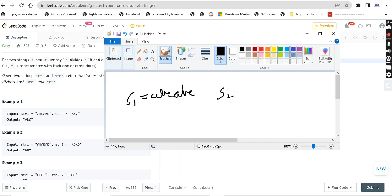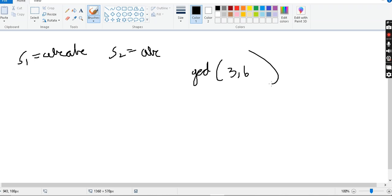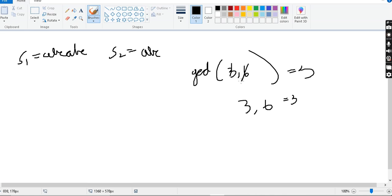This is the greatest common divisor concept. Suppose GCD of 3 and 6. These are two numbers. The greatest common divisor means the common divisor of both. GCD of 3, 6 equals 3, because 3 divides 3 as well as 3 divides 6. That's why 3 is the greatest common divisor — it is the largest number which can divide both numbers.